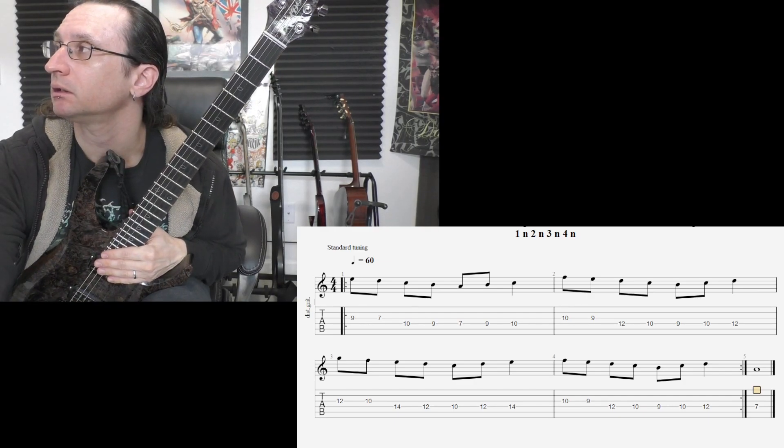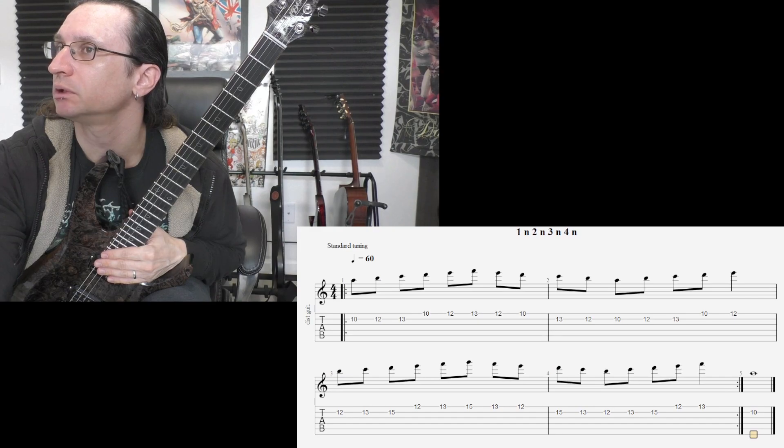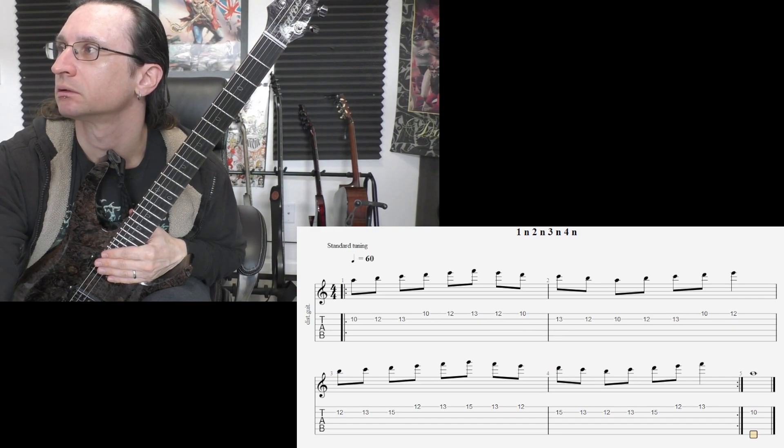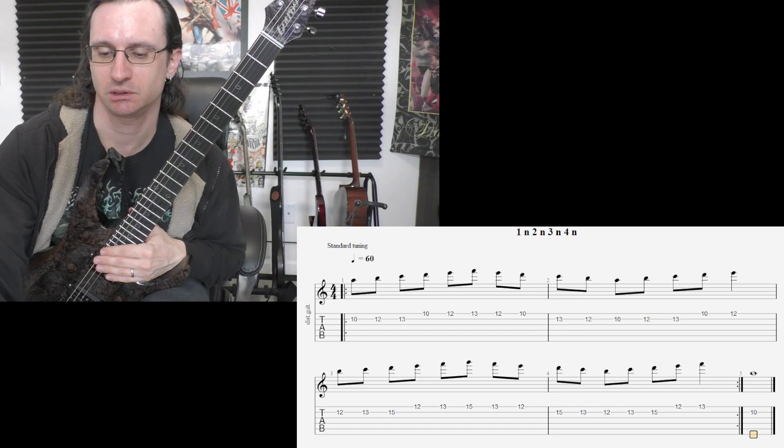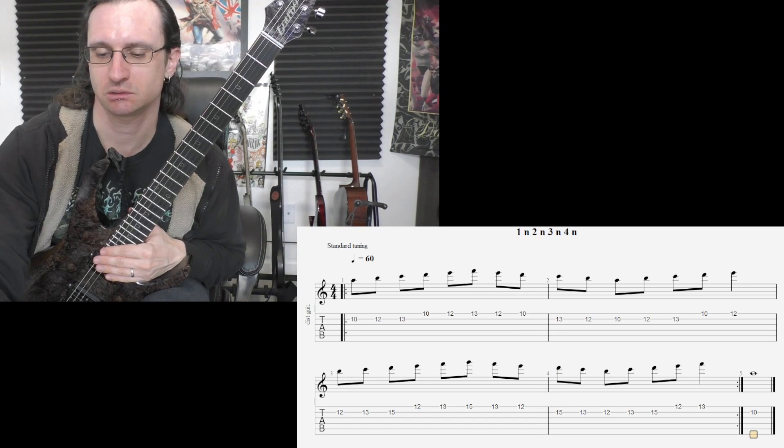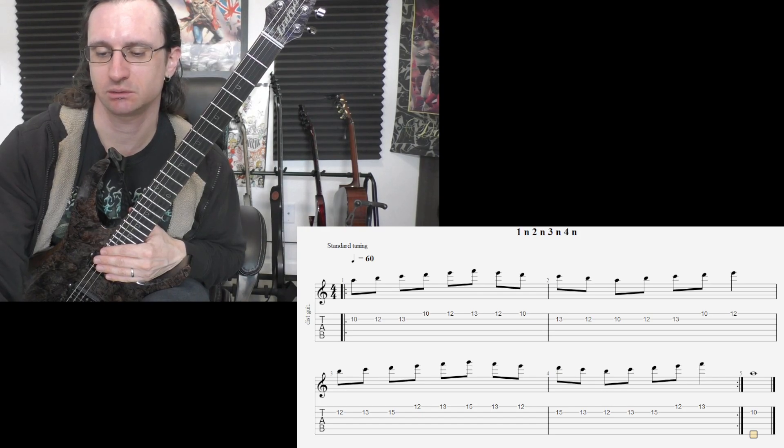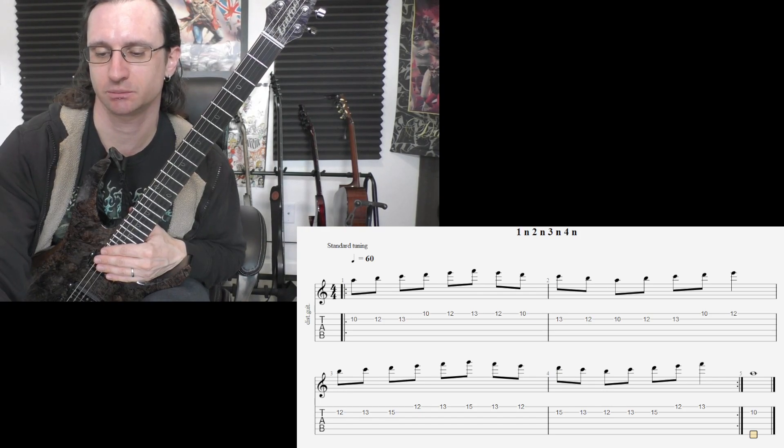And number three. Strict alternate picking once again. Down on the down, up on the up.